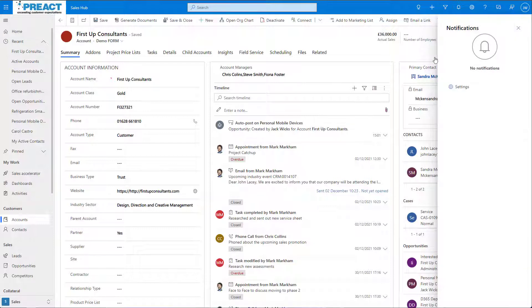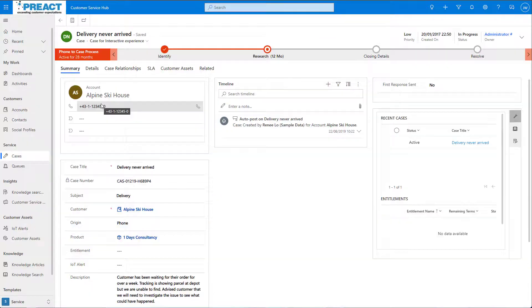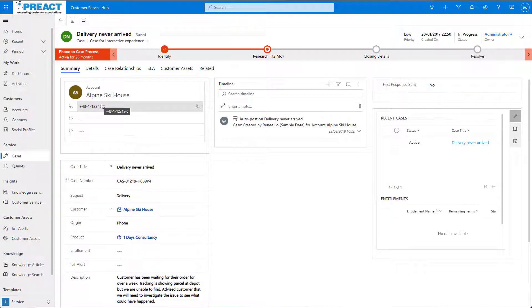Let's take a look at another example. This time we're on the Customer Service Hub. I've set it up to give me a new notification whenever a new case is added to my queue. This is so I can quickly action it.